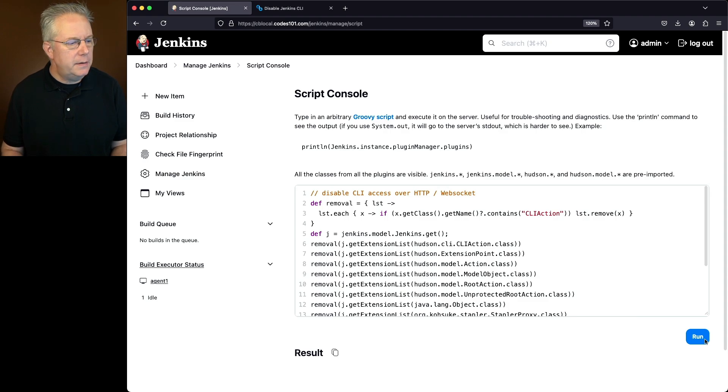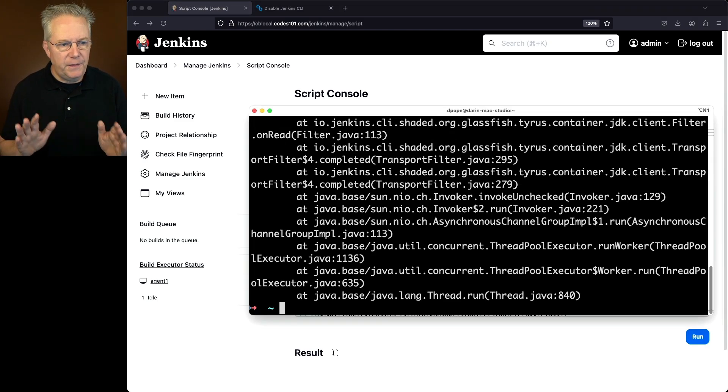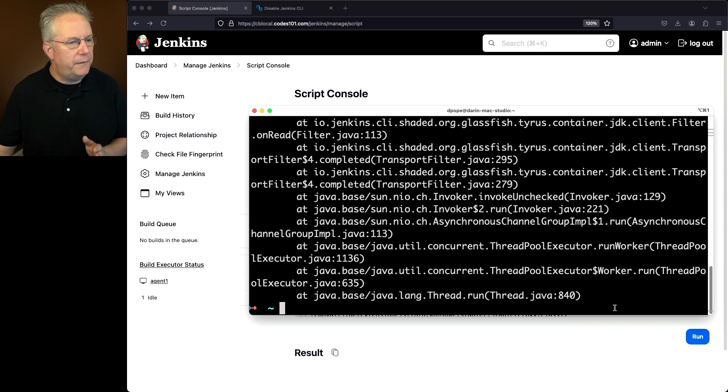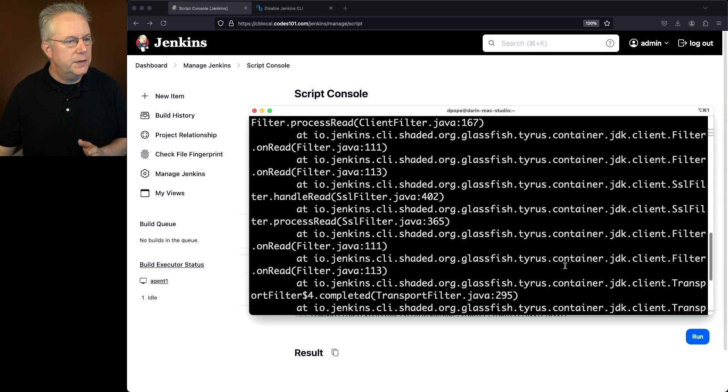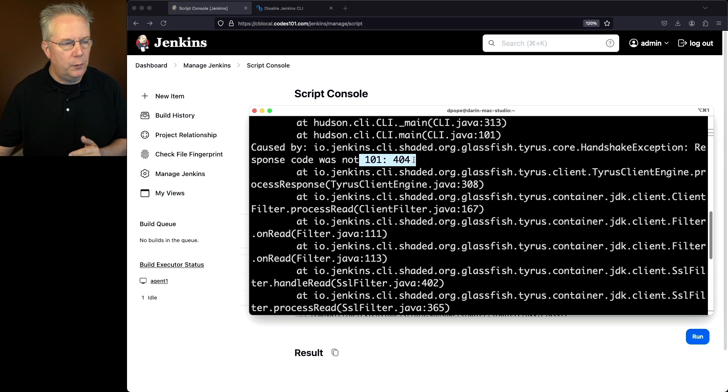Now that that completed, let's go ahead and double check our test job. We expect this to fail. That's our 404 again. We take a look at the stack trace here. We see our not 101, but 404.